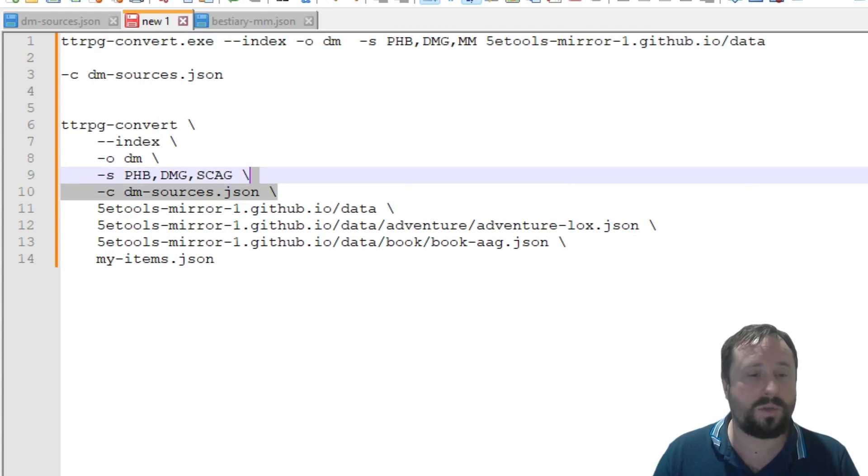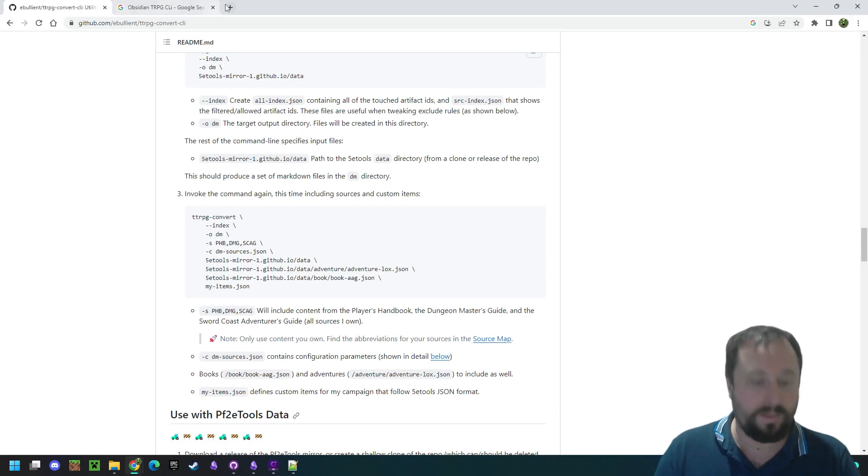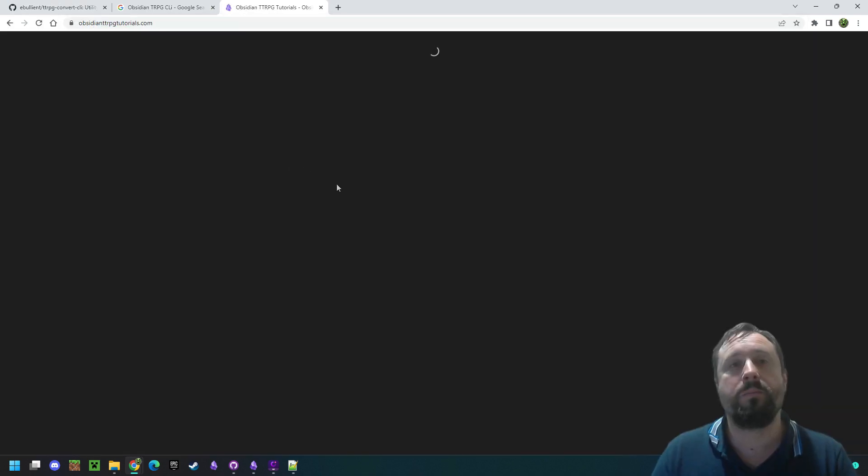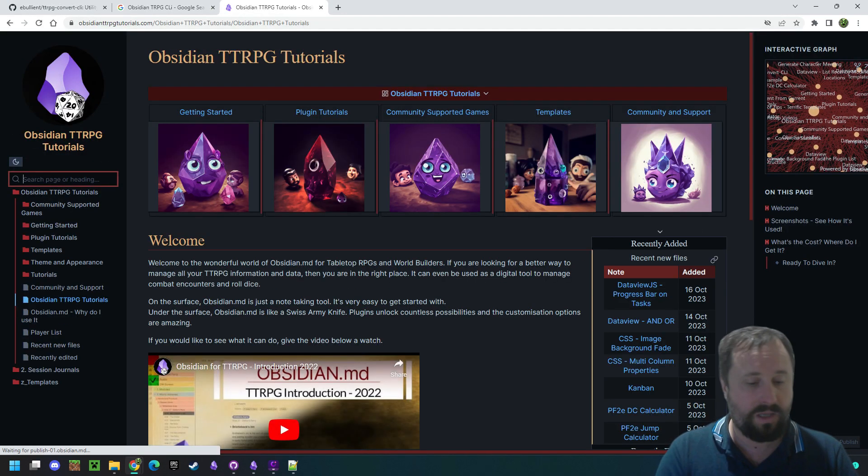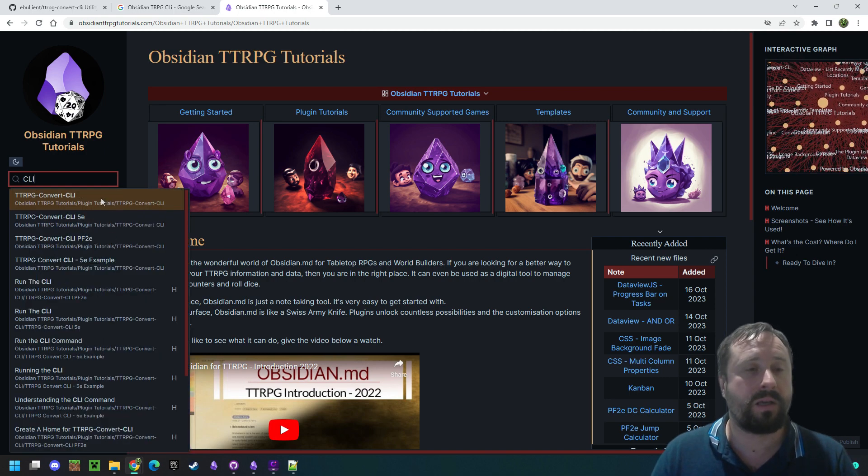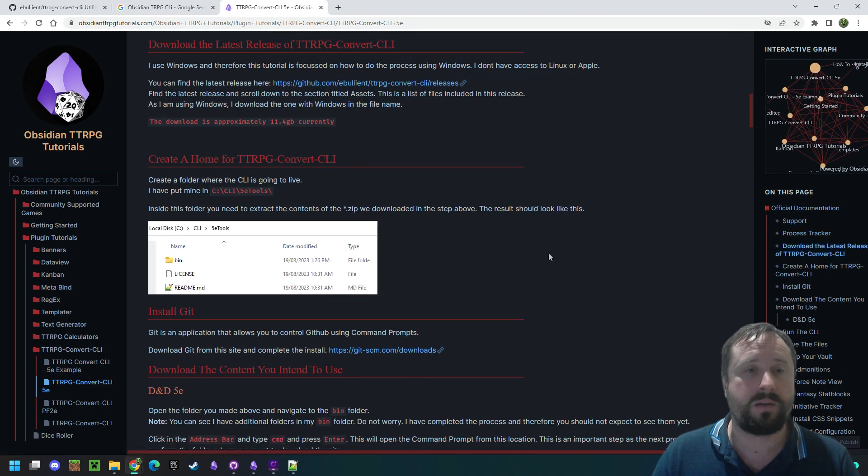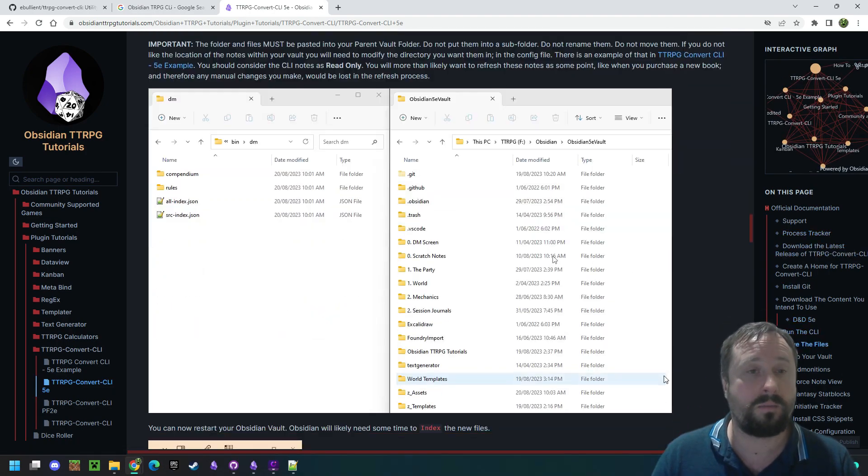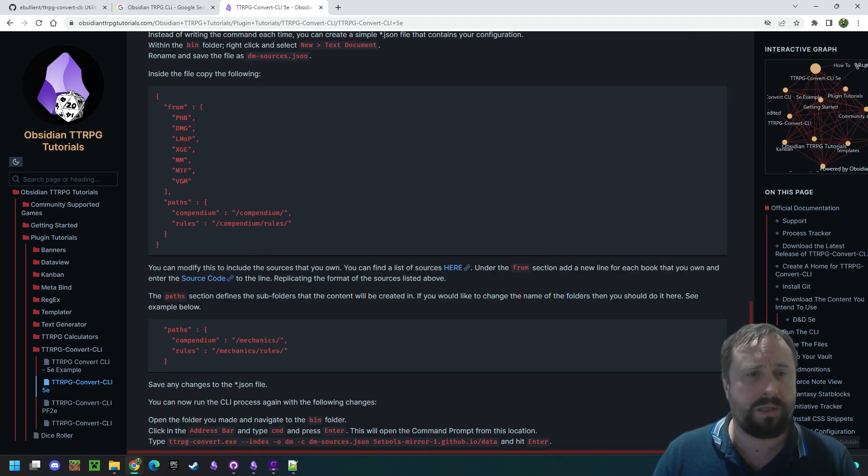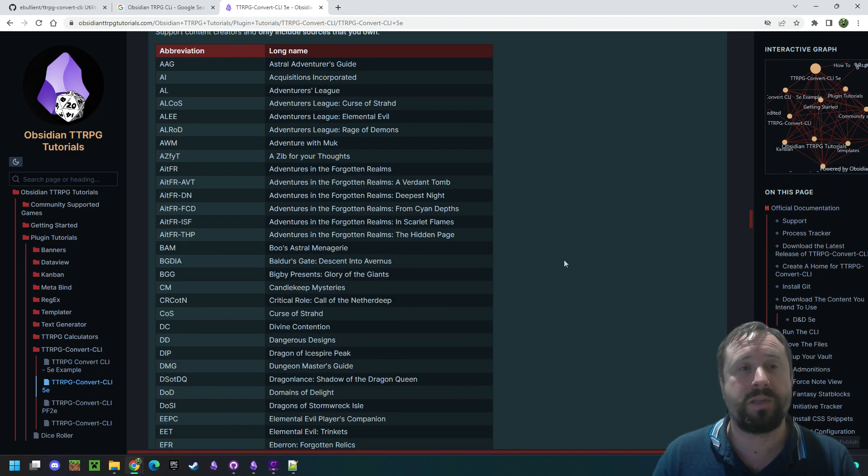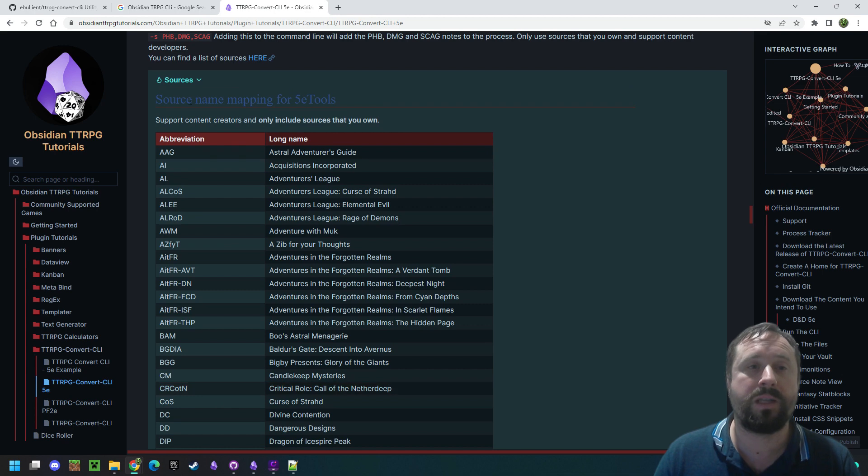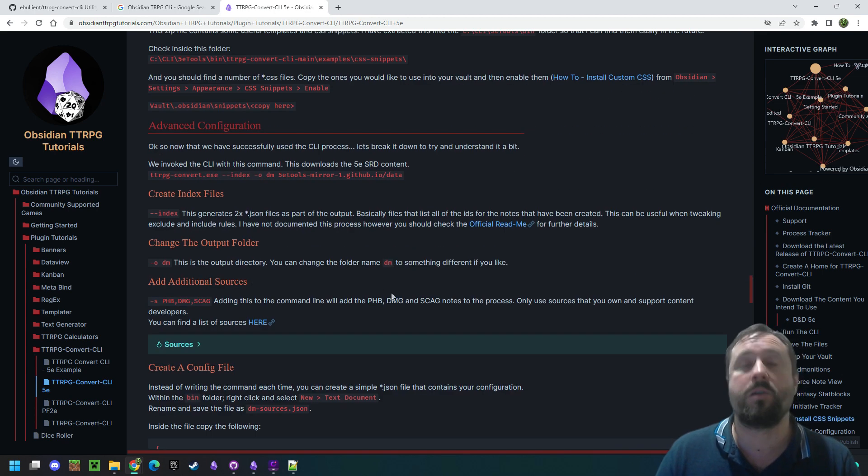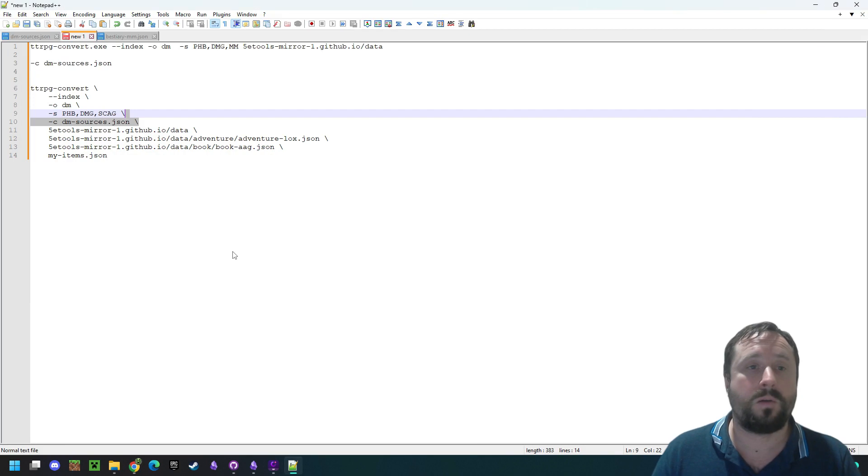And if we go back to my website, obsidian.ttrpgtutorials.com, you have a look here. You type CLI, and you come down to the 5th edition version. I'm pretty sure there is a call-out box down here that might be very useful. Where is it? Create a config. Sources. You can drop this out and see the acronyms for all the different content that is available. I'll say it again. Make sure you're only using content that you own.